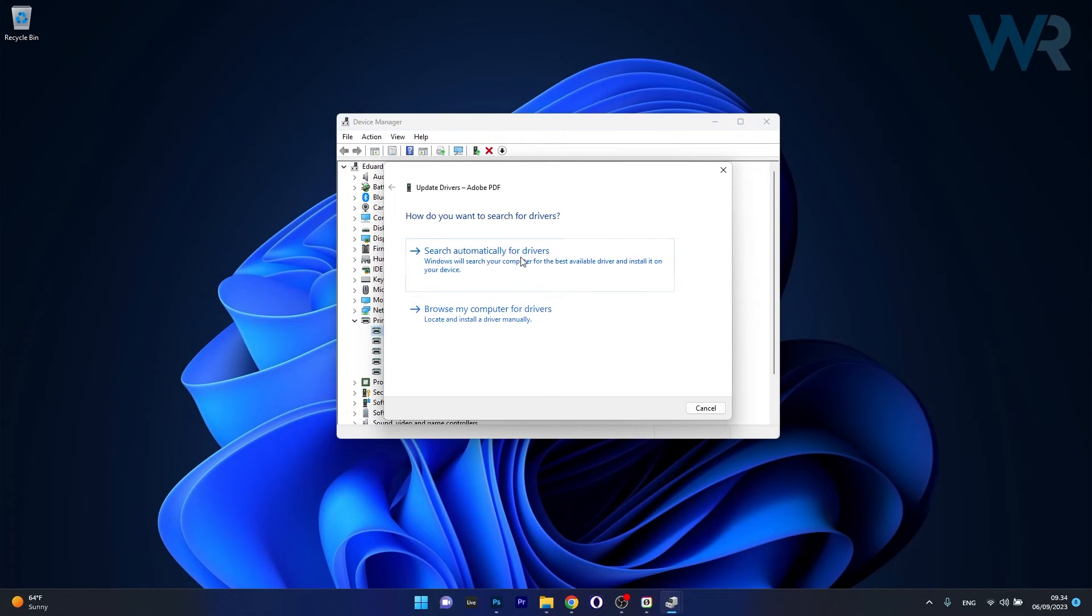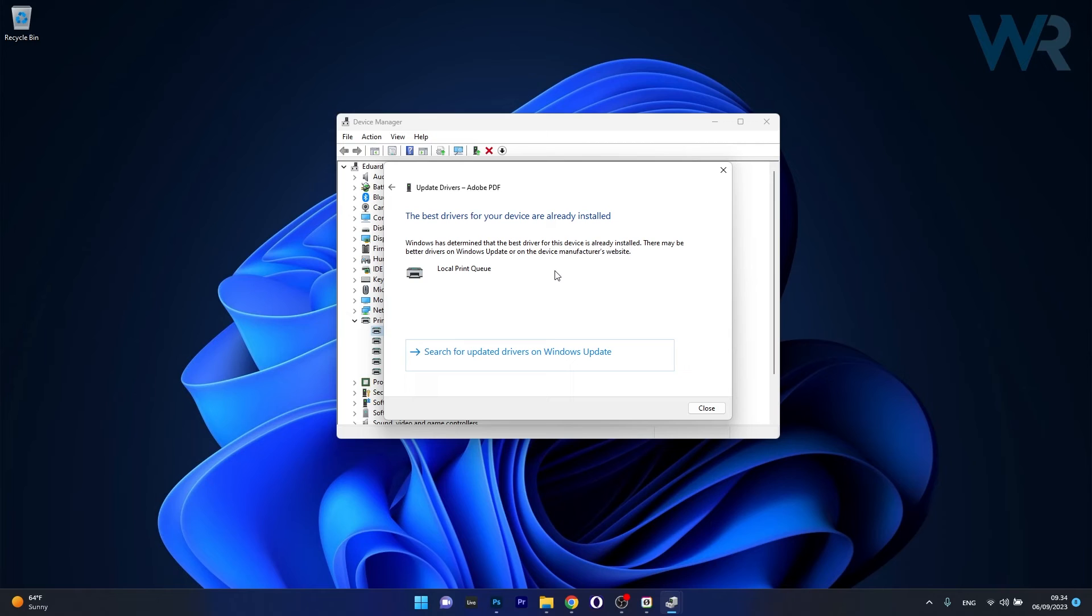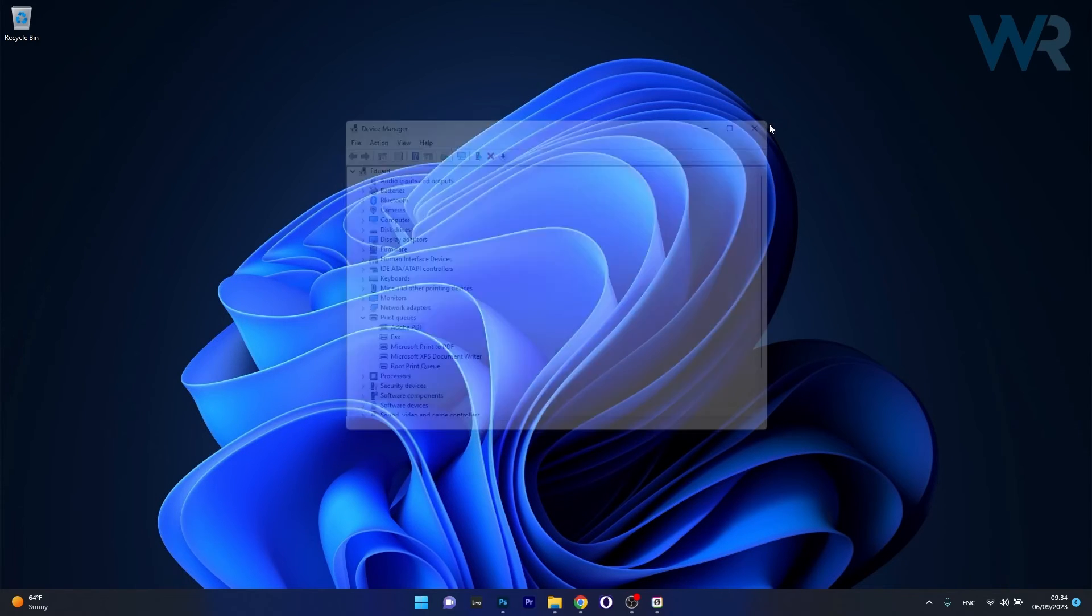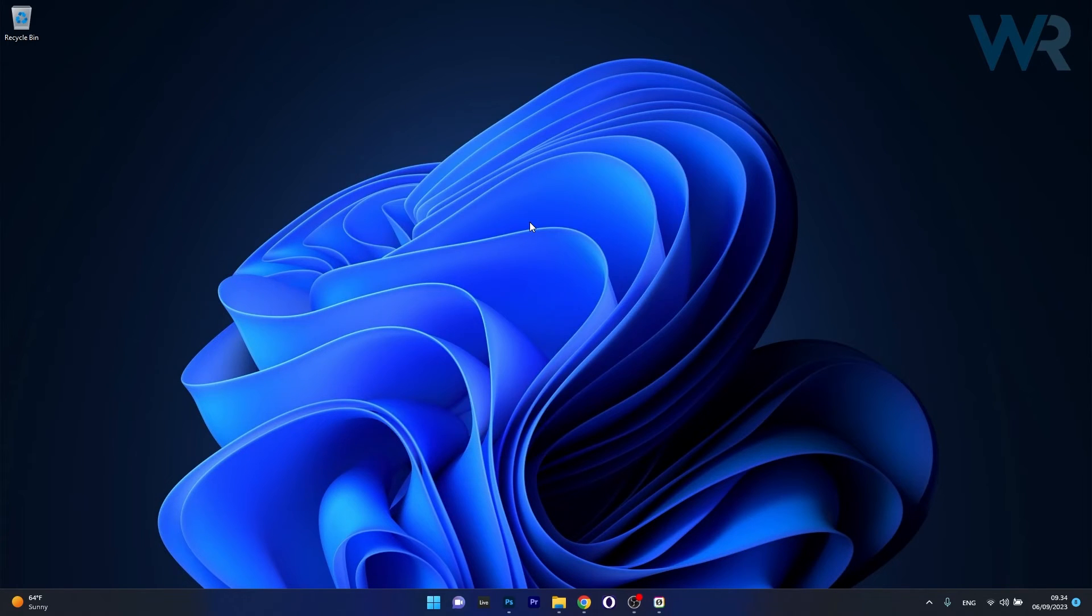Now just click on search automatically for drivers and Windows will try to find the best available drivers directly on your PC. After installing the drivers make sure to restart your computer and then check if the problem still persists.